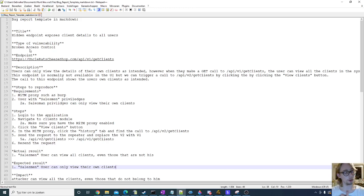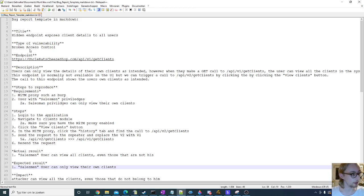So you've done all the work, you've found that vulnerability, you've been able to verify it, now it's time to report it.